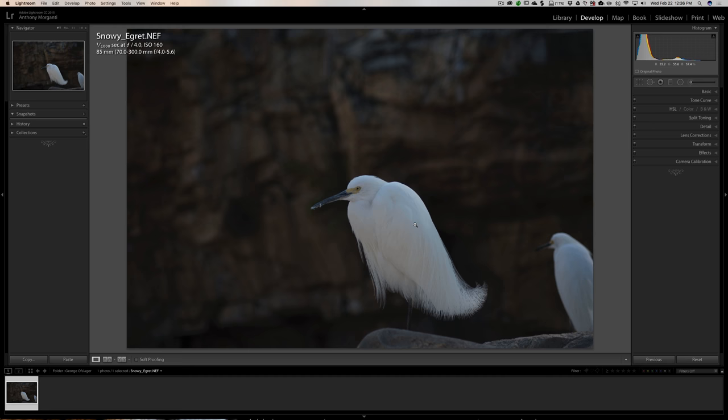Now we're at one one thousandth of a second, f4, and ISO 160. Those are good settings. Typically you're going to be wide open when you shoot wildlife photography. I use a Nikon 200 to 500 millimeter lens. It's an f5.6 lens all through the zoom range and I'm almost always at 5.6. If I'm doing multiple animals and I have animals that aren't in the same plane, one behind the other, then I might stop it down a little bit.